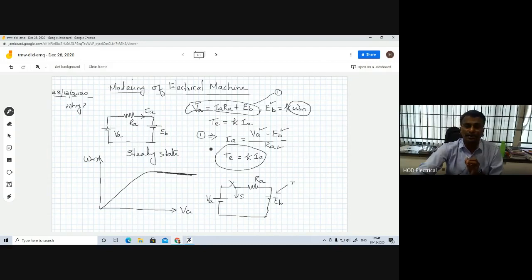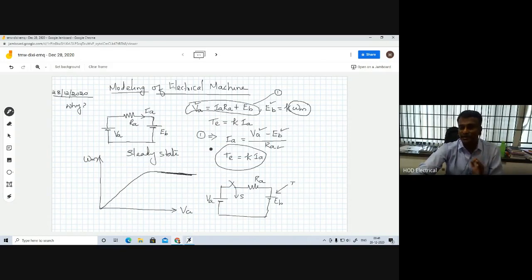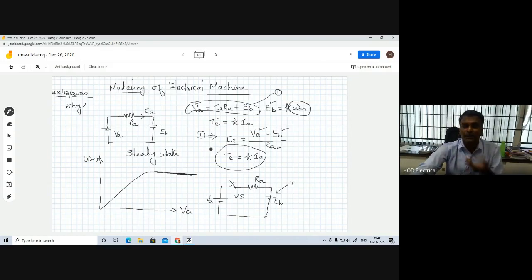But modeling of electrical machines will help us. When the load changes, how the speed transient and current transient behave — everything we can bring to the picture. This is the main advantage of modeling of electrical machines. It is a set of equations that will help us analyze how the speed response, torque response, and current response change based on variation in supply voltage and variation in load.